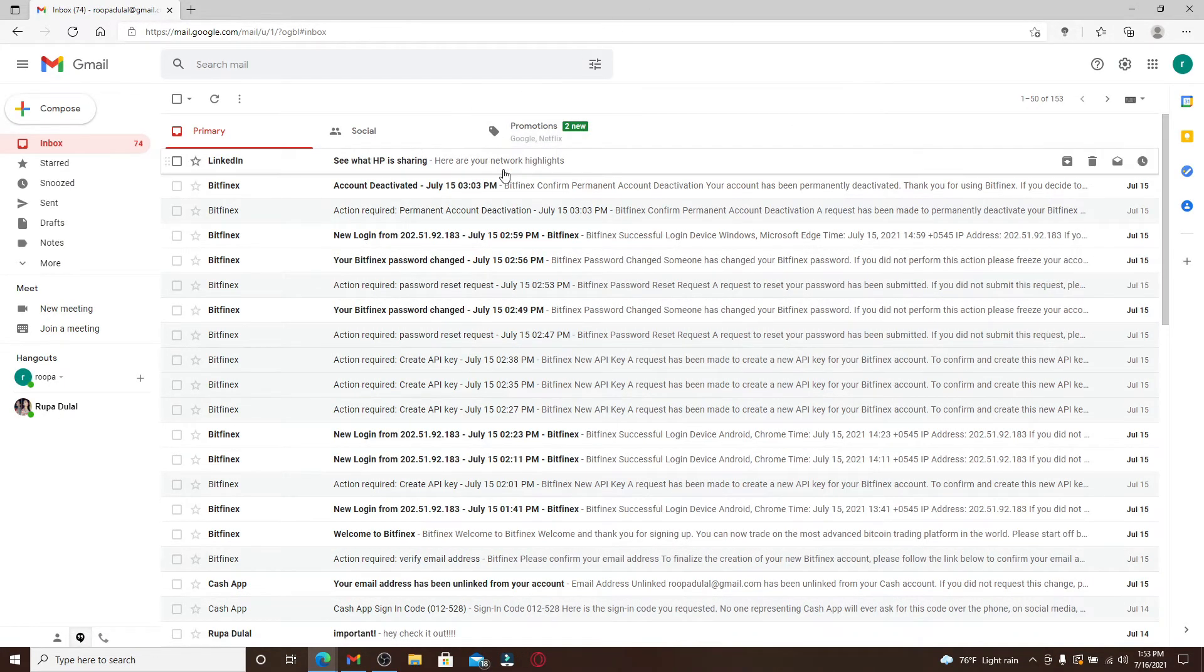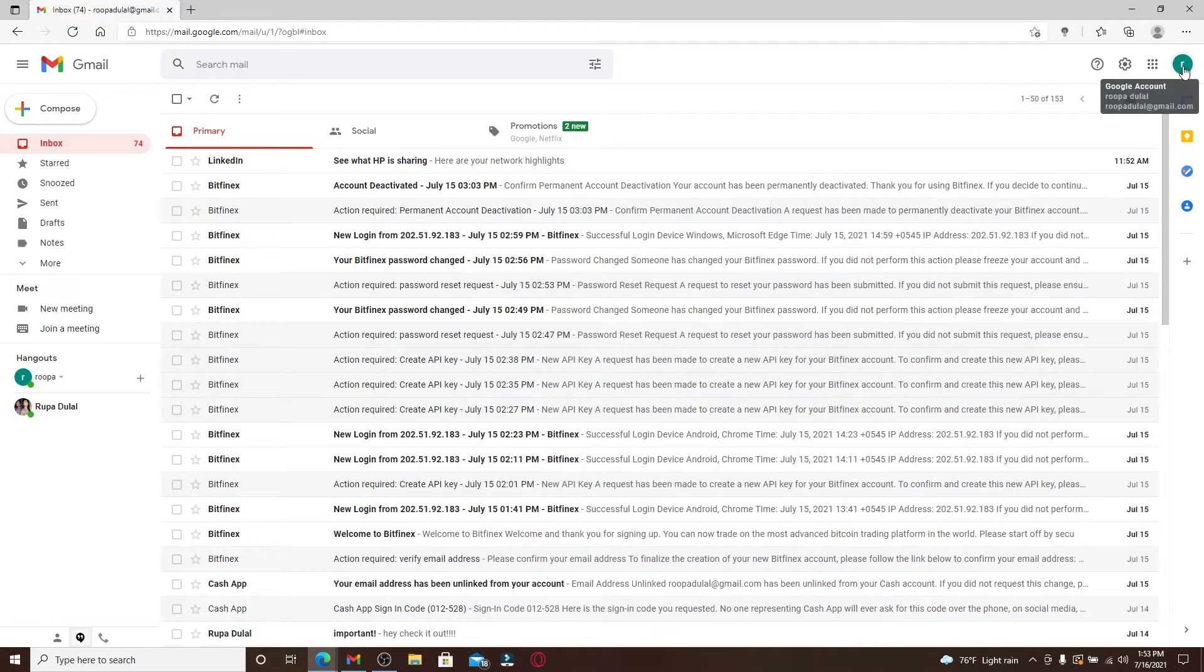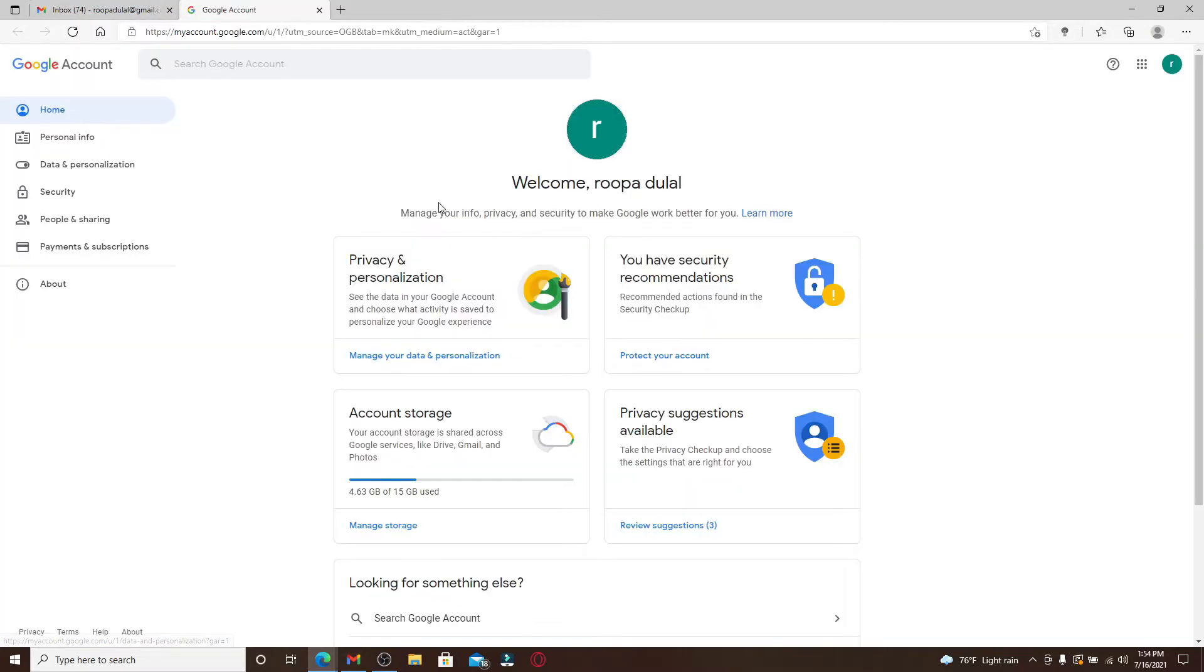Now once you're logged into your Gmail account, go and click on your profile icon at the top right corner. Once you do that, click on manage your Google account and from the top left hand side, scroll through the tabs that you want.